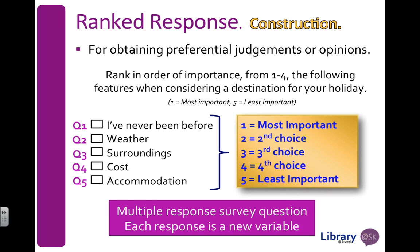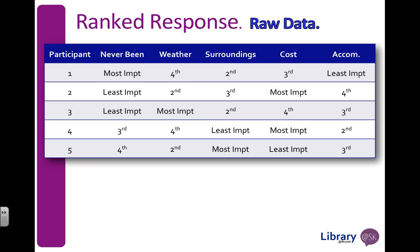I've just labeled two, three, and four as second, third, and fourth choice because I haven't given them a label on the questionnaire. So let's have a look at how we might lay the data out in our data set. Always got my participant ID column on the left-hand side, and then I have my variables as the column headings across the top.